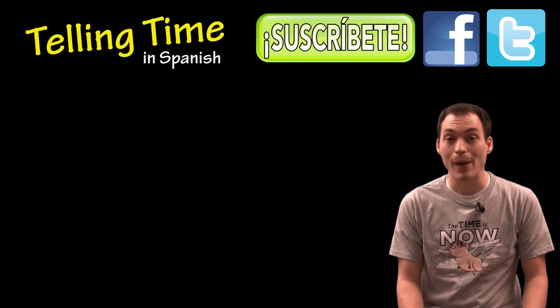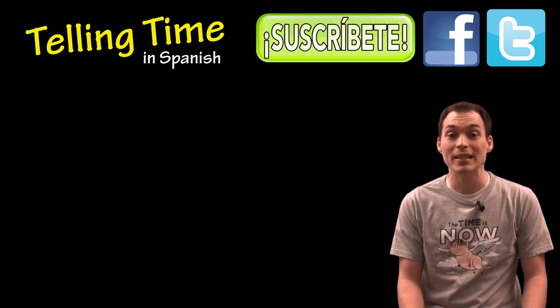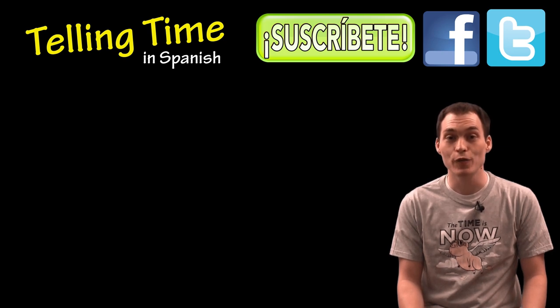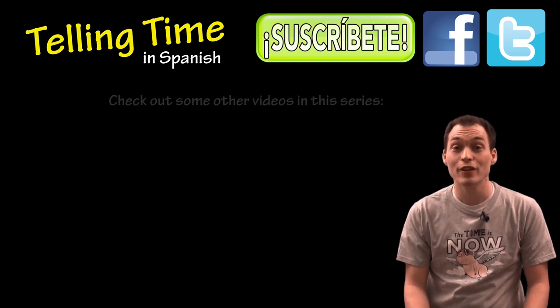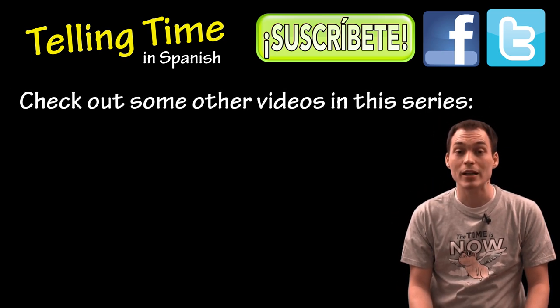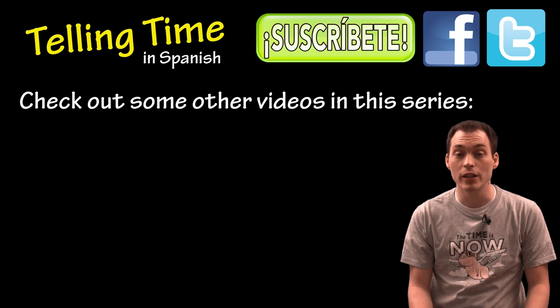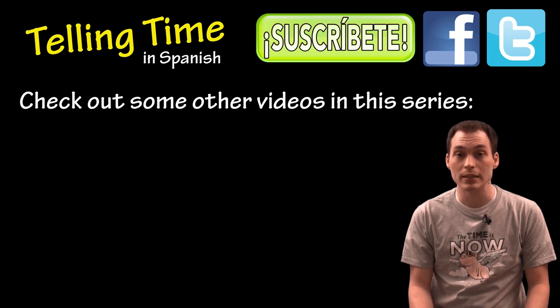Well, that's all for this video practicing telling time with menos in Spanish. Hopefully you found it helpful. Let me know if you have any questions or comments about this video below. Also, don't forget to subscribe to my channel for updates on new Spanish video lessons. If this video was helpful, you might check out some other videos on telling time in this series.